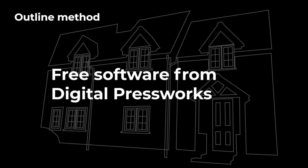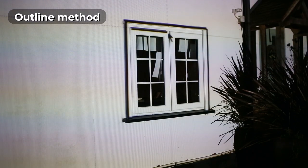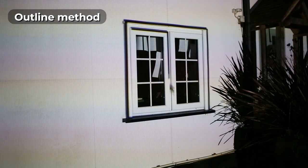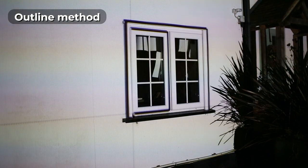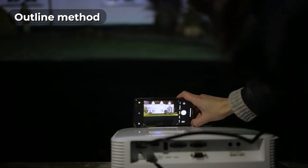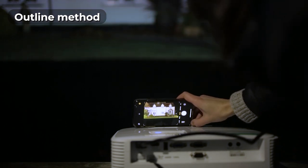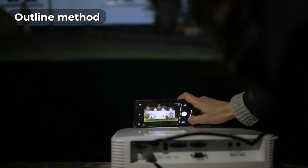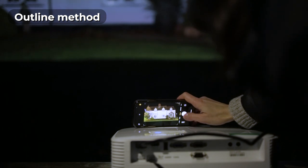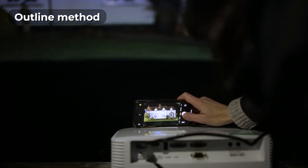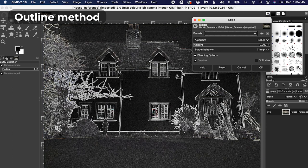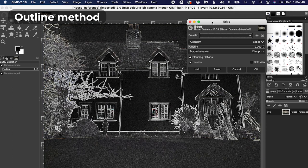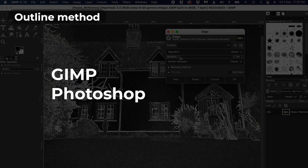If you choose the outline method, you can use free outlining software from Digital Pressworks designed for just this purpose. If you use this software, you'll need to sit outside with your projector and draw lines on the features of your house, which can take a while and be tedious and cold. I've also made a tutorial for creating outlines. The new method only requires a single reference photo and drastically reduces the time spent outside drawing the outlines. For this method, you need some graphics editing software with a filter that can detect edges. I recommend either GIMP, which is free, or Photoshop.